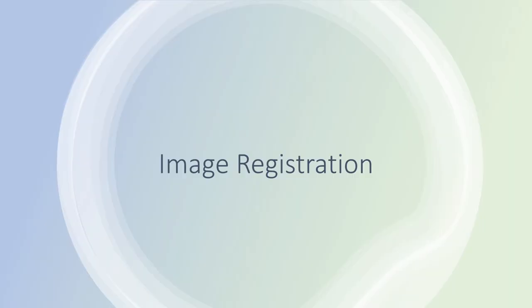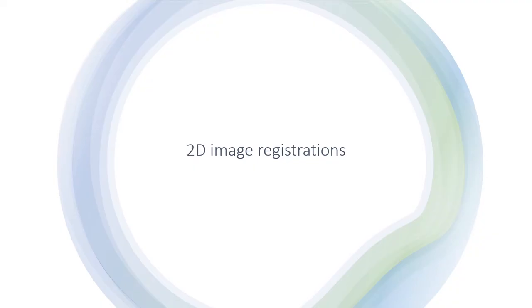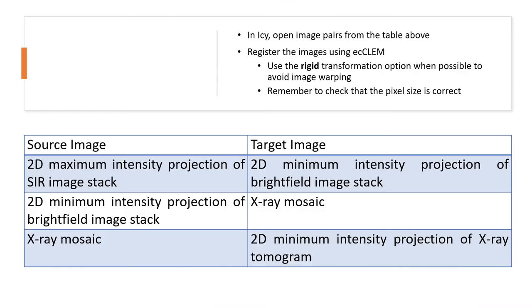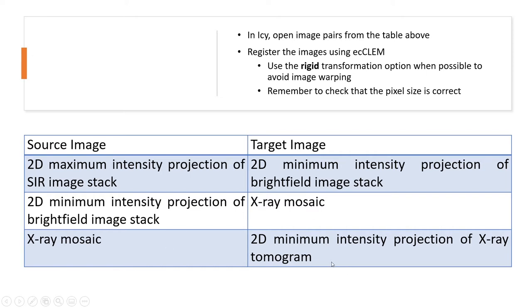So now onto the image registration. We'll first do a series of 2D image registrations. We'll take the 2D images that we've just generated. The first one we'll do is this pair here: the SIM image with the brightfield image. Then we'll do the brightfield and the X-ray mosaic. And finally the X-ray mosaic and the tomogram.